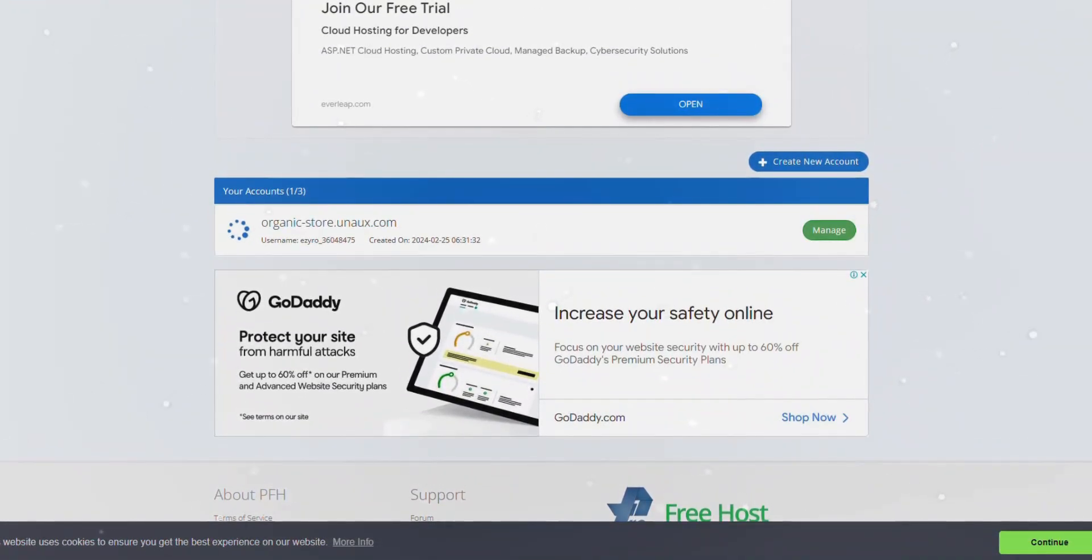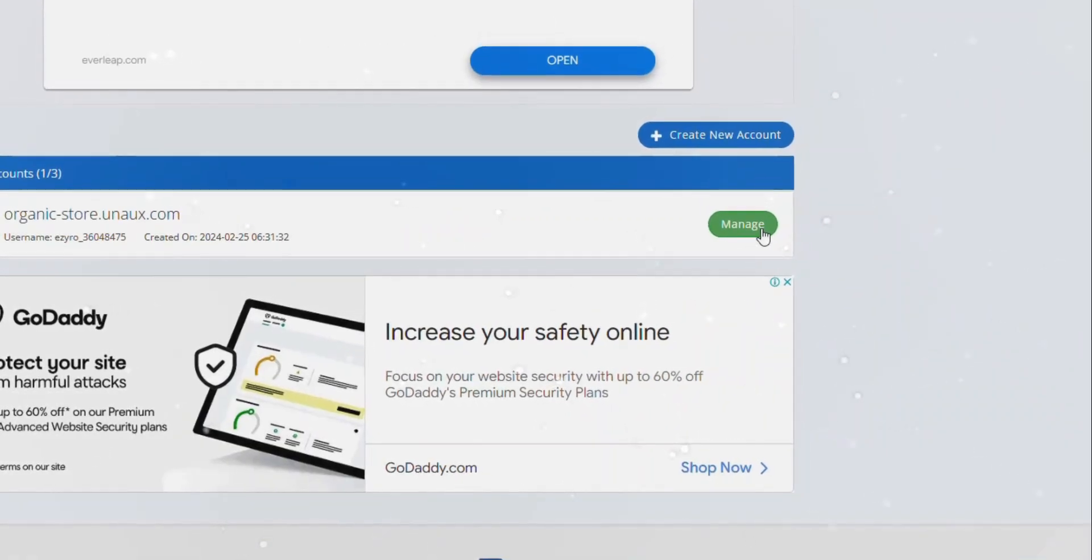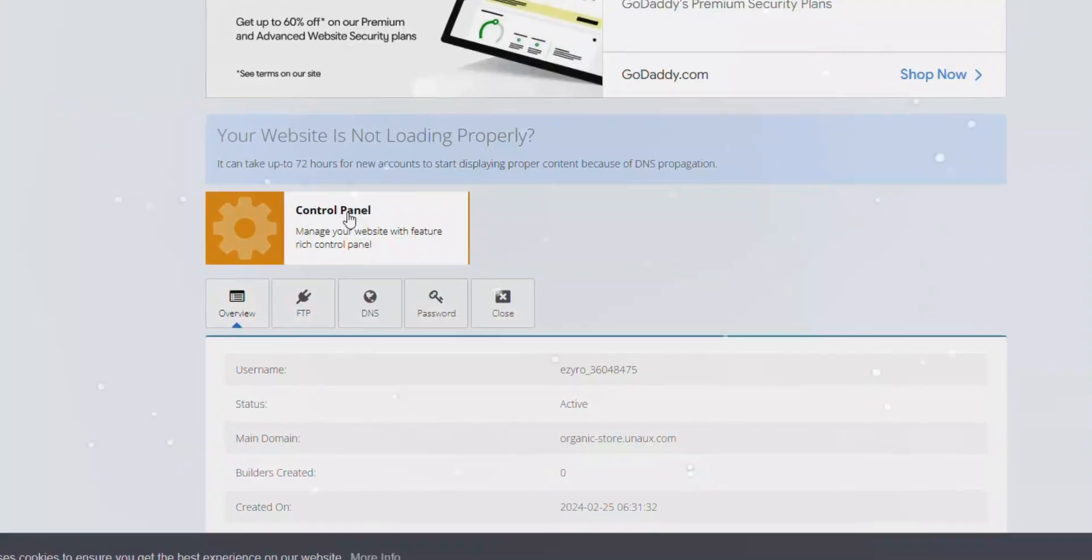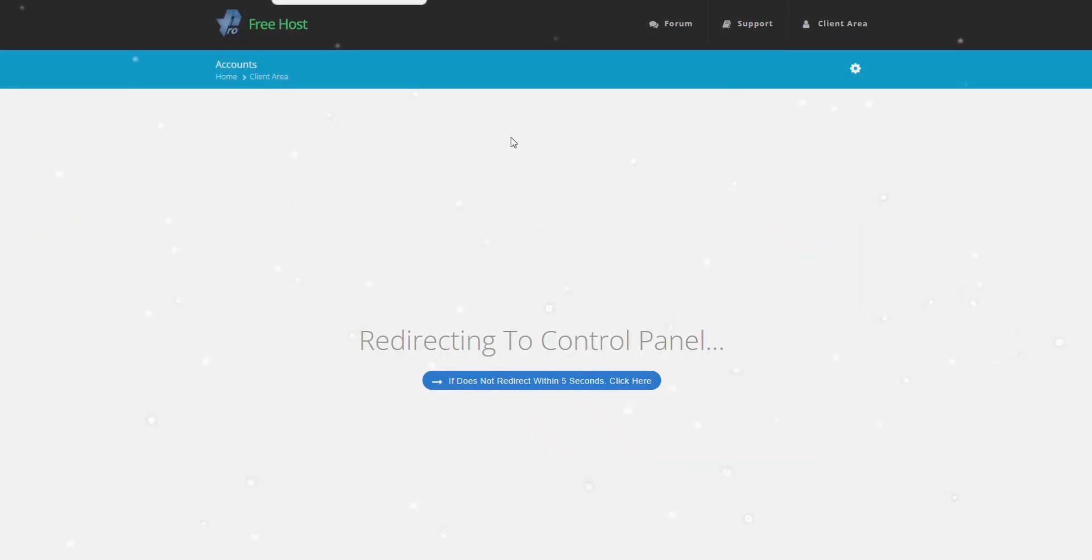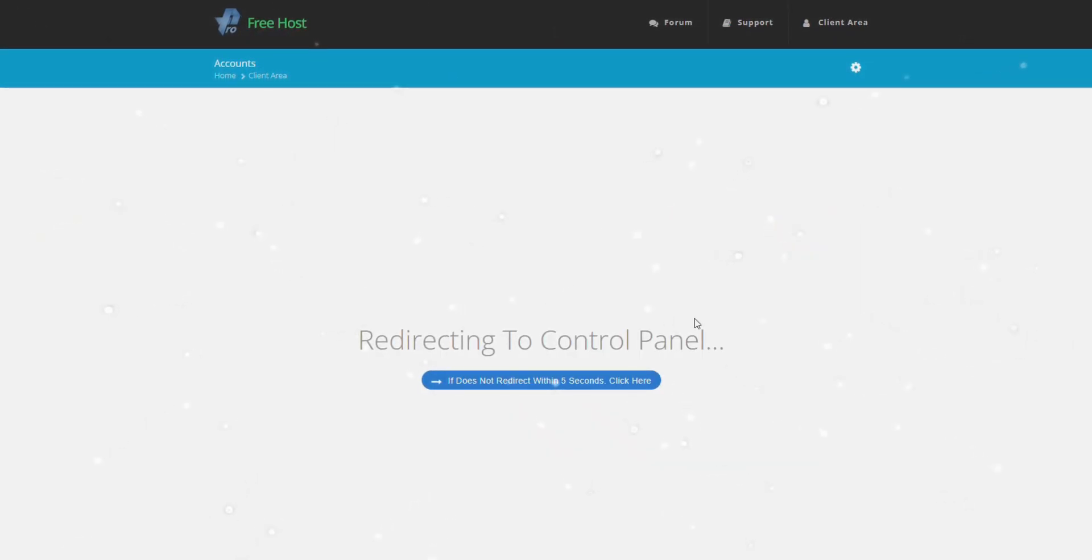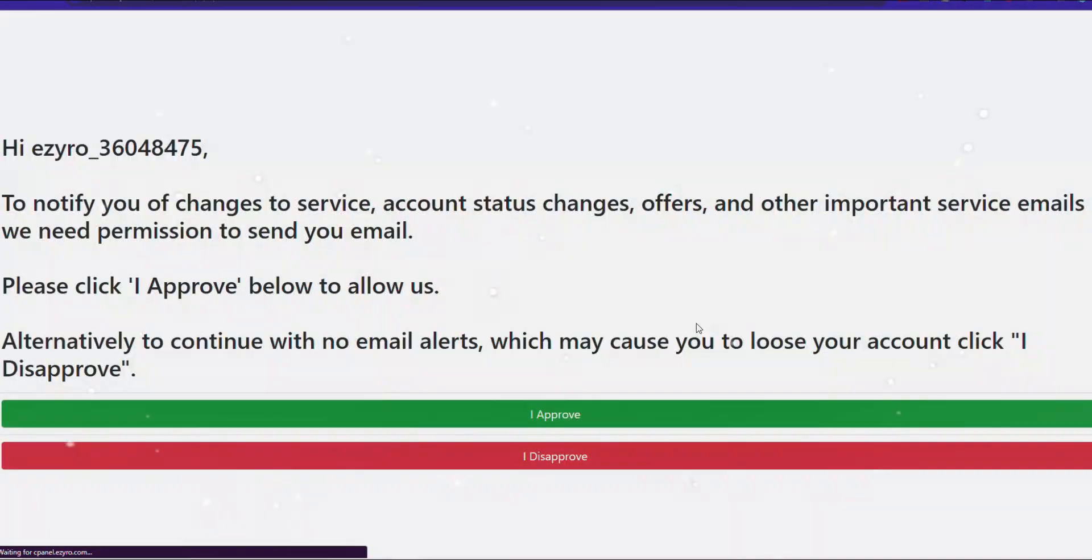Now, let's set up a website on this domain. Navigate to Manage and then Control Panel. Please note that it might take up to 24 hours for the cPanel and domain to activate. Don't worry if you encounter this delay. Simply try again after 24 hours.